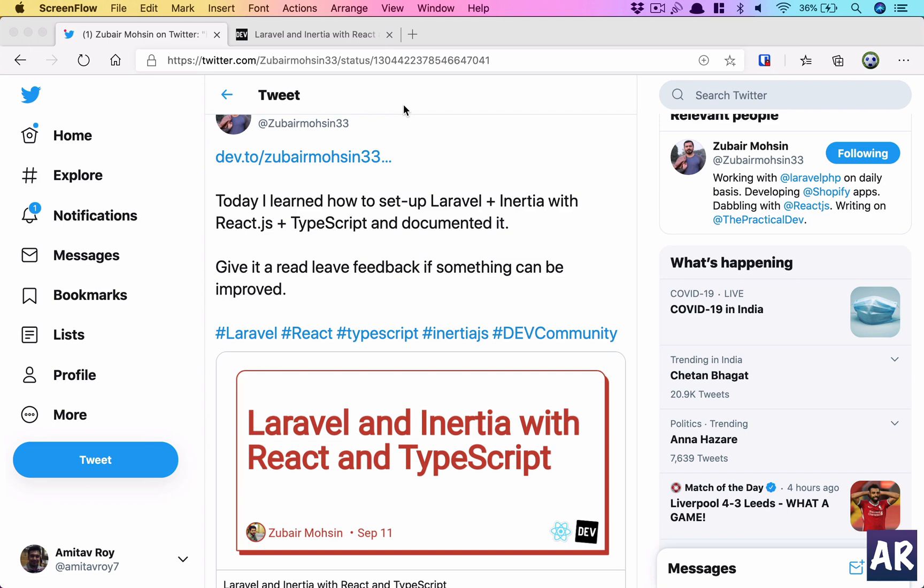Hello friends, today in this video I'm going to show you how we can use Inertia.js using the React adapter along with TypeScript in Laravel. I like to work with Inertia.js a lot; I love the approach of what Jonathan Reinink says, the monolith framework.